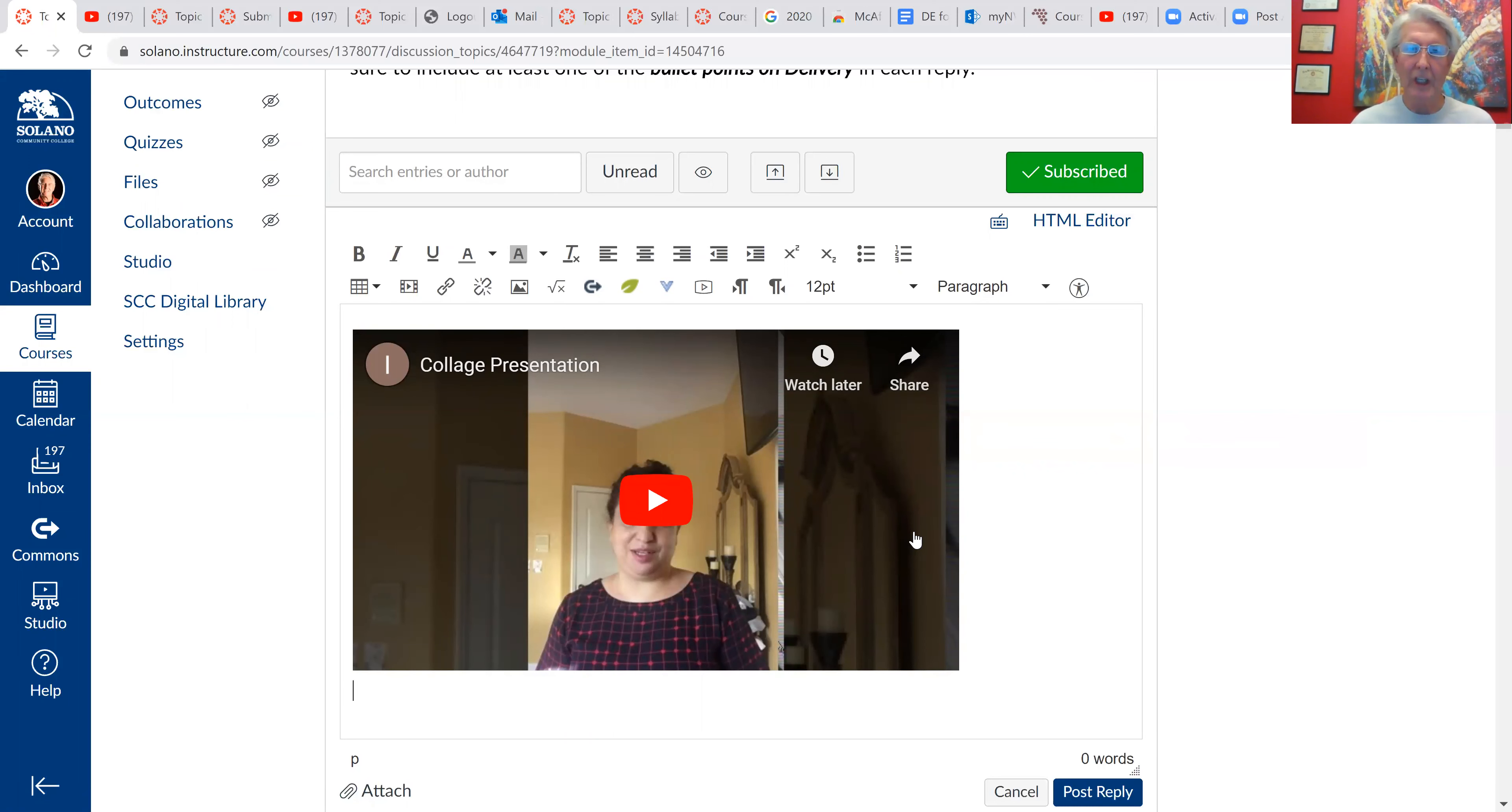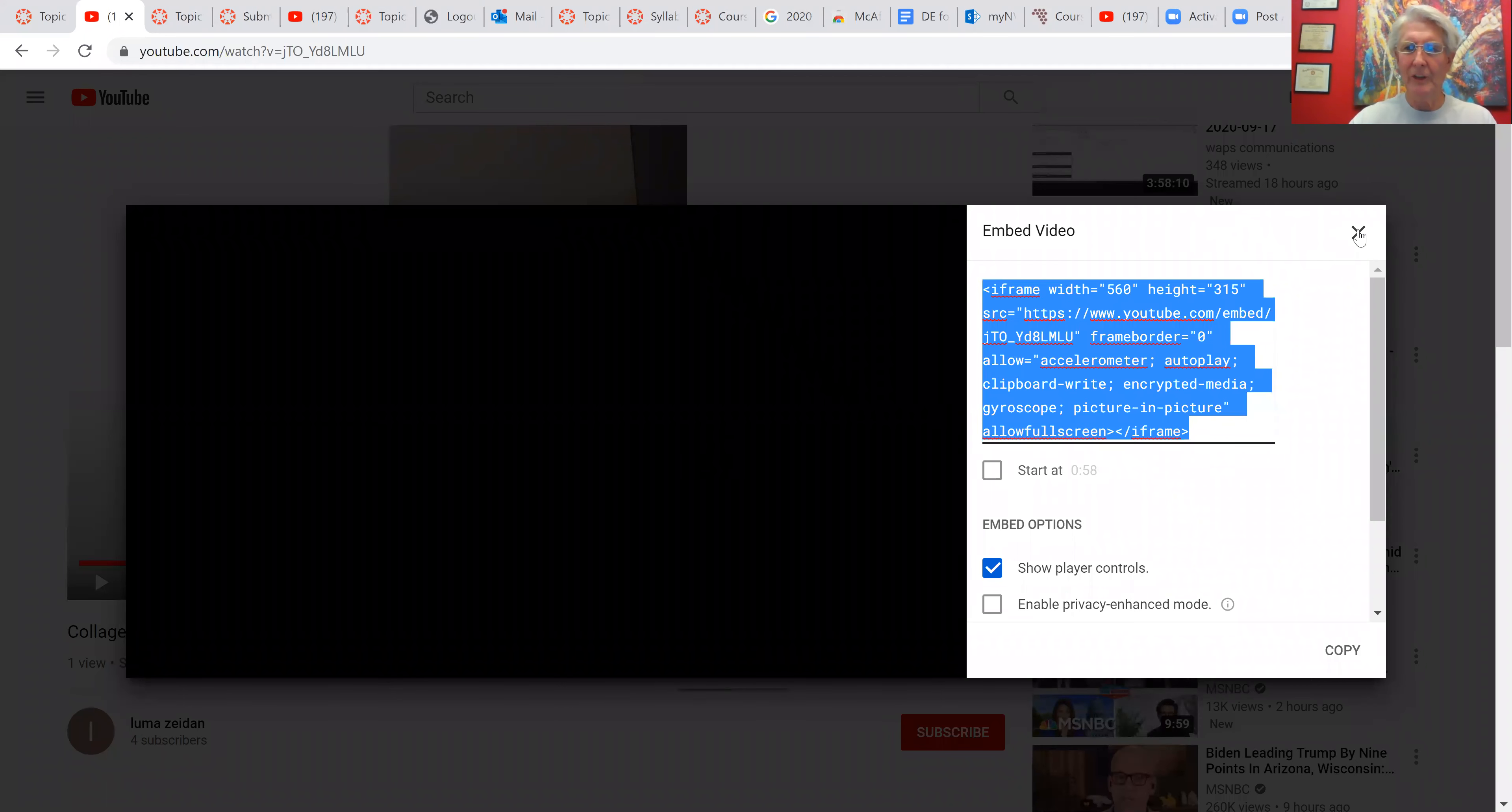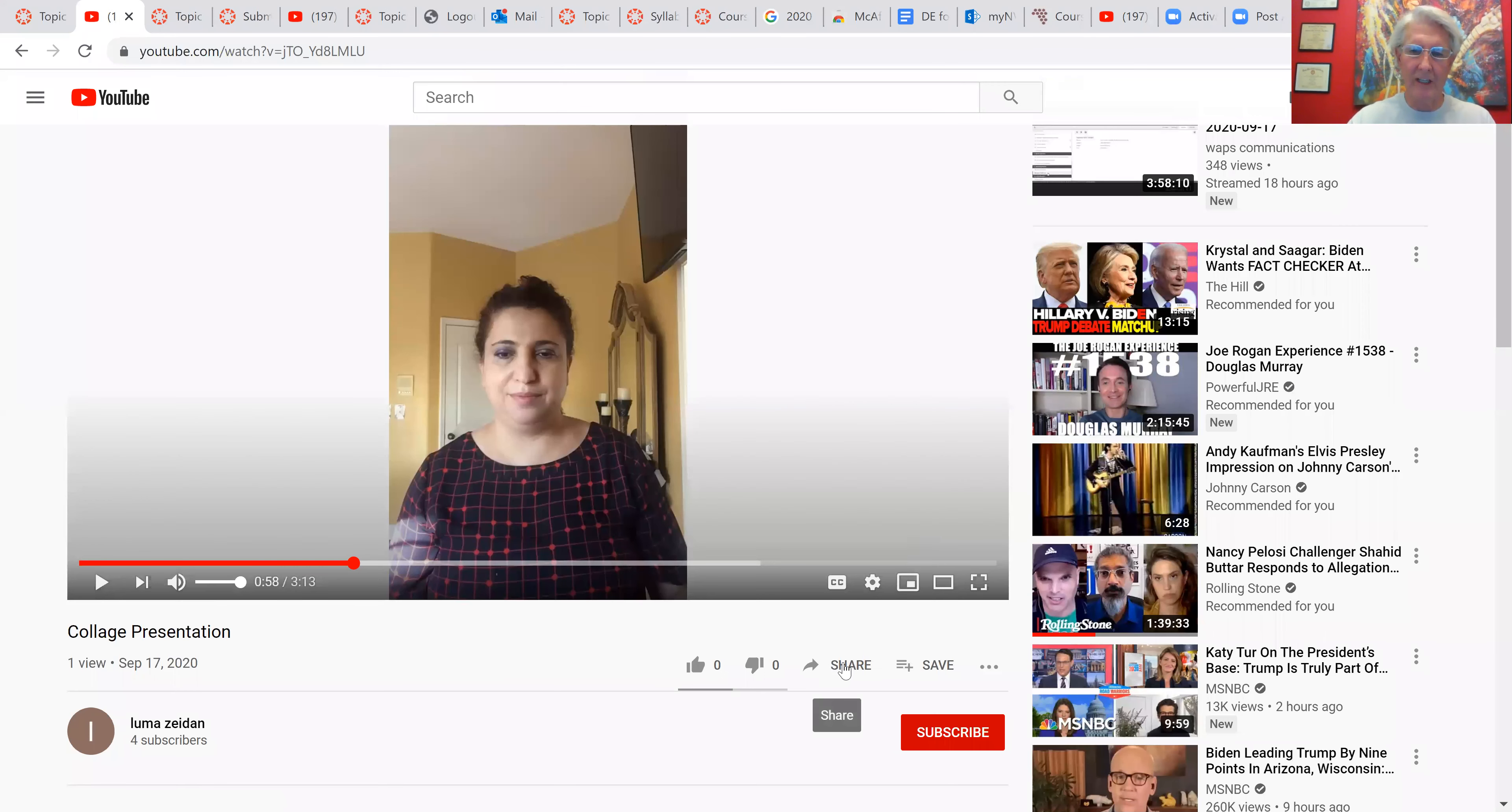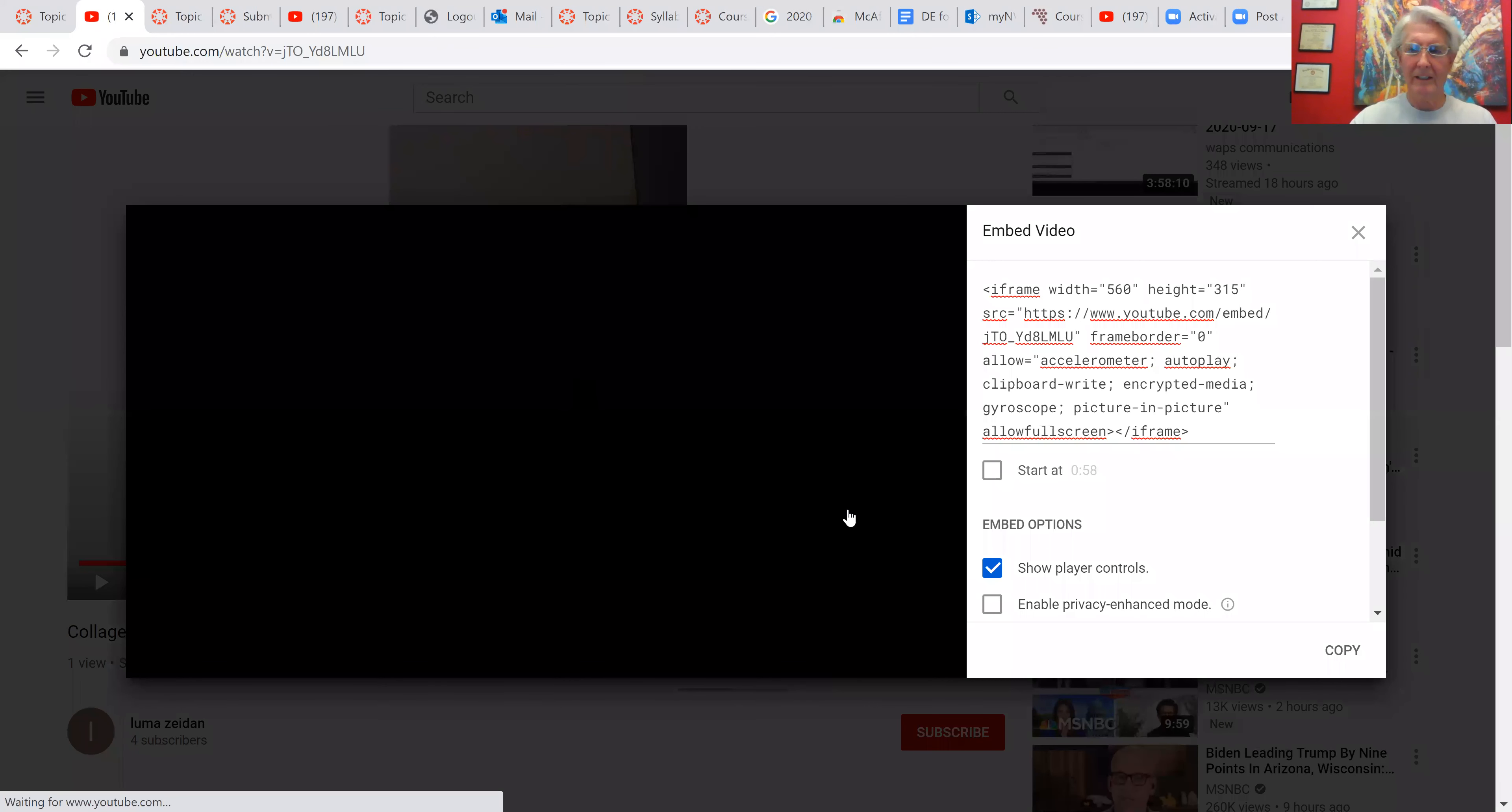So to upload videos from YouTube to Canvas, go to YouTube. Just remember the key is you've got to make sure that you embed the video. To do that, you go to share, embed, copy it,